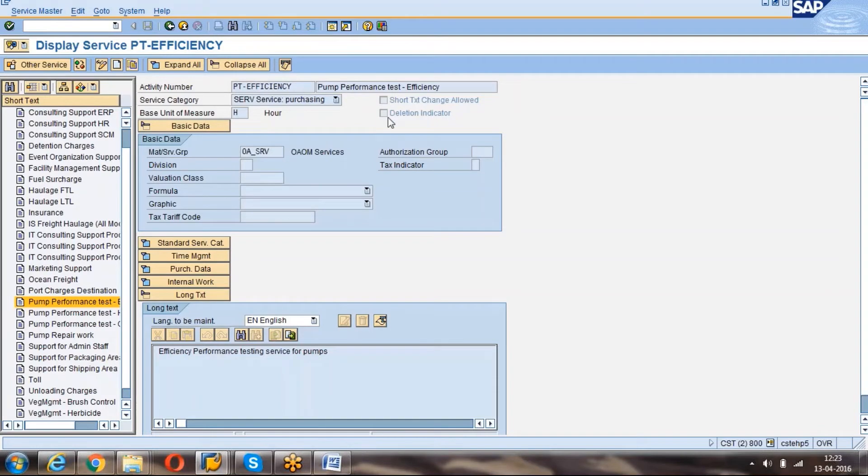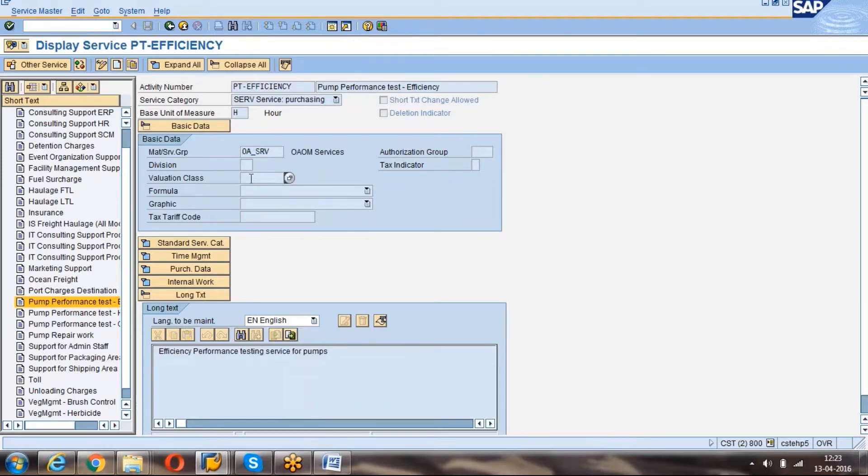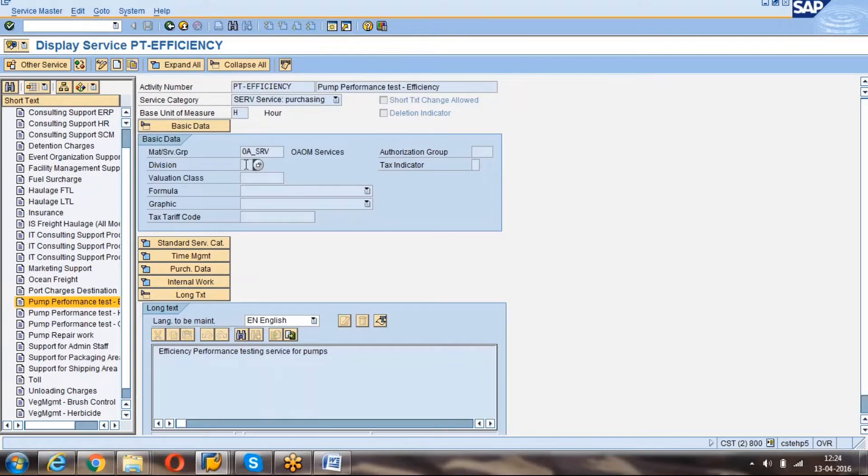Now the deletion indicator: if you want to delete the service line which we want to use for any other activities, then we can use the deletion indicator. This is the material service group, just what we have created. We can select here. This is the valuation class. How we assign in material master accounting view, like that we assign the valuation class here. The division also we can give. These are the important fields.